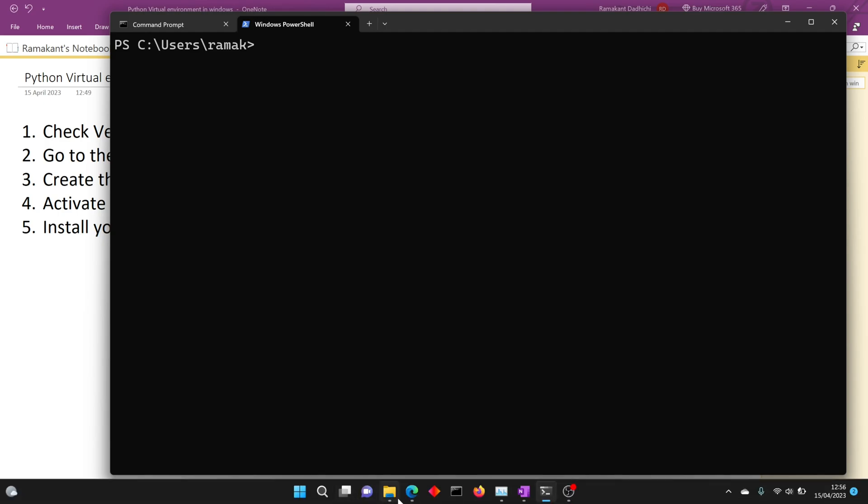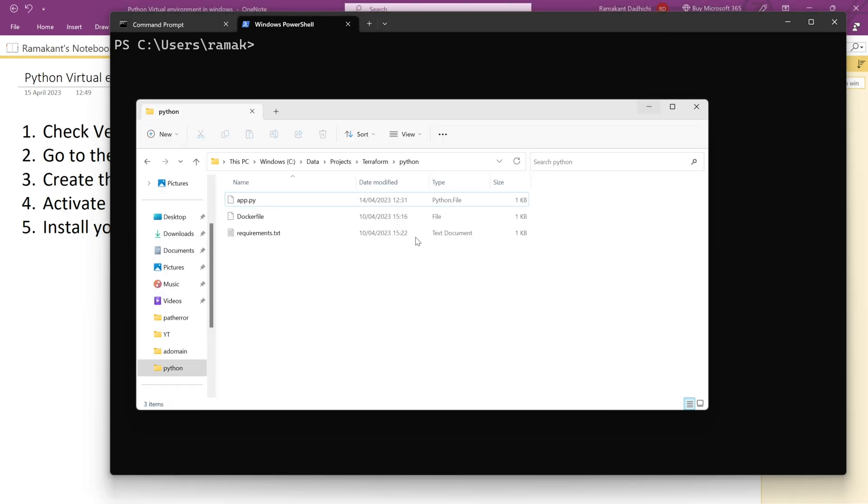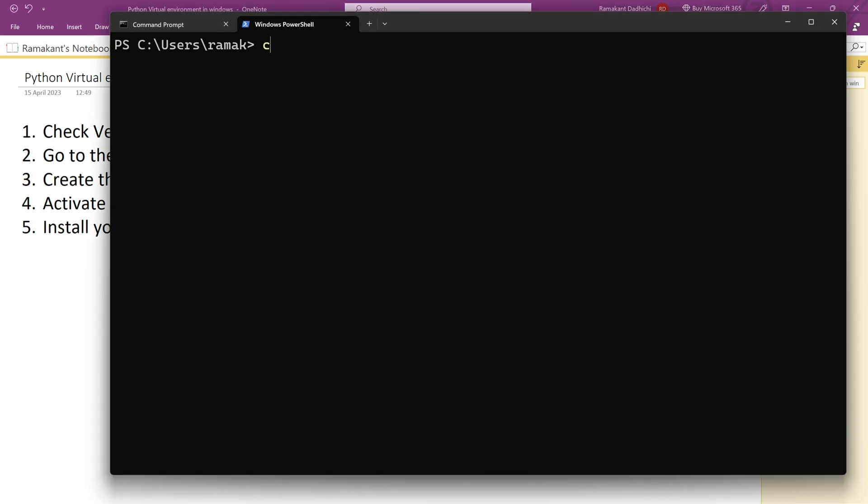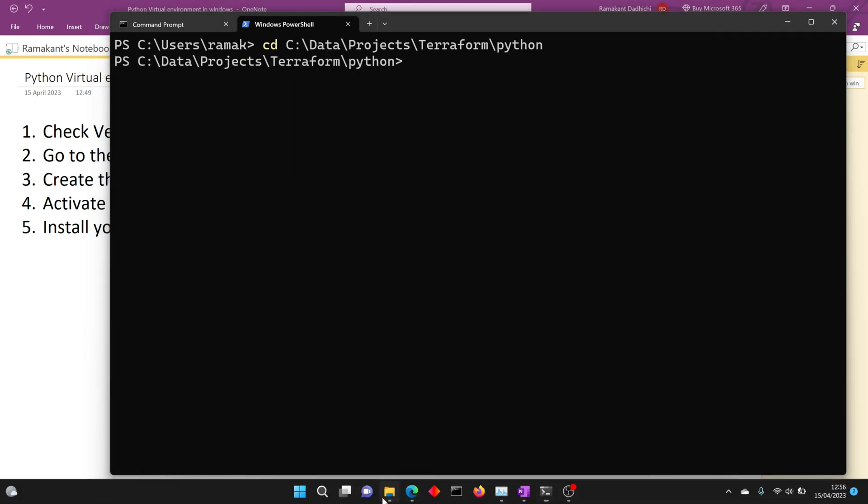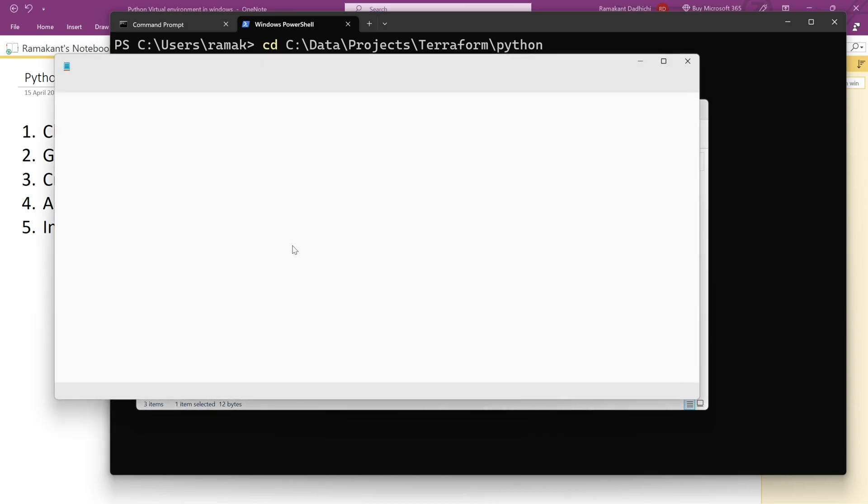Let's clear the screen. This is my folder where my Python application is stored. Let me go to that folder. Now we are at the folder.